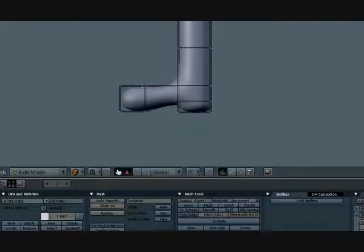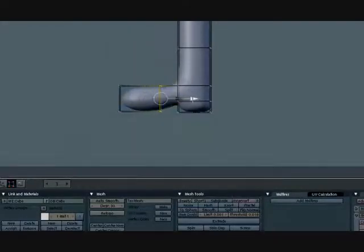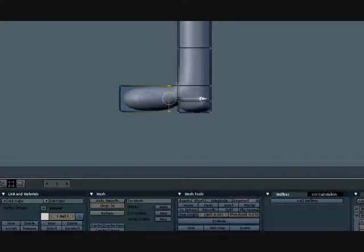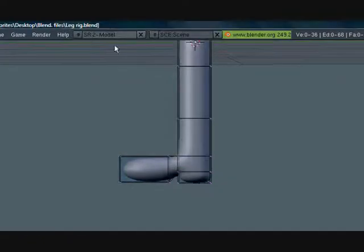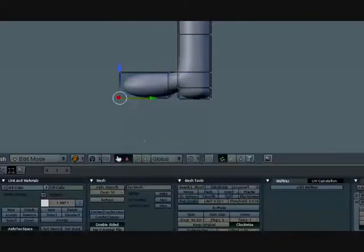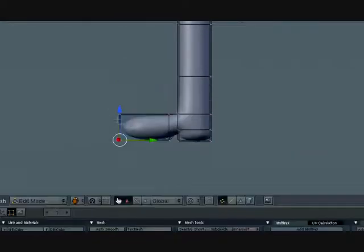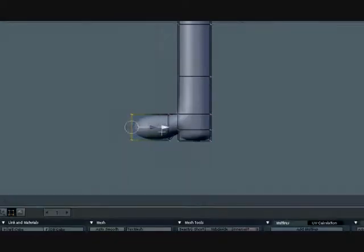From the vertex select mode, box select this, drag it on the Y axis. Again. Same thing here, box select all these, drag it on the Y.